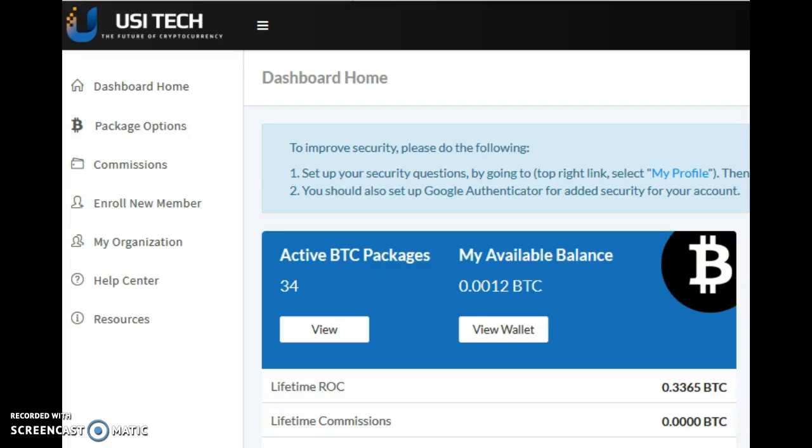Hi guys, I just wanted to show you this really quick video to show you my back office just to prove to you that USITech is actually working.